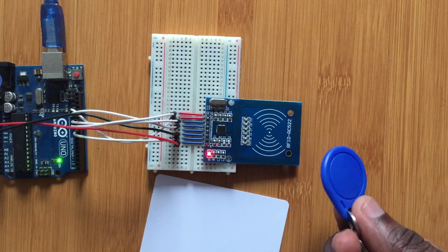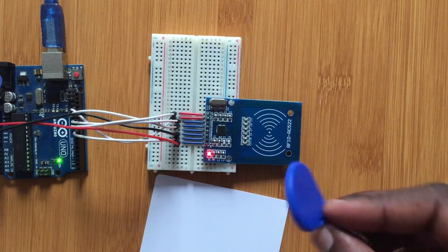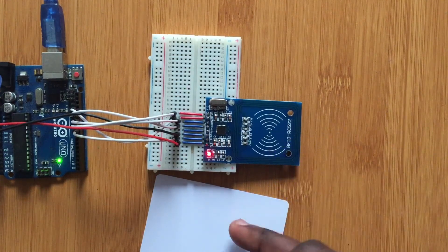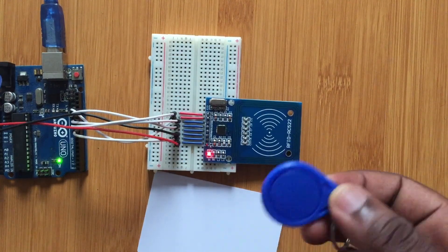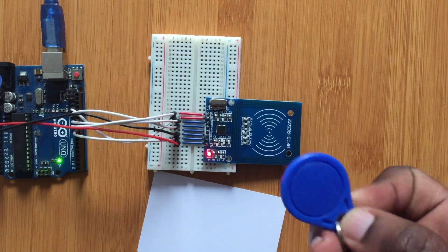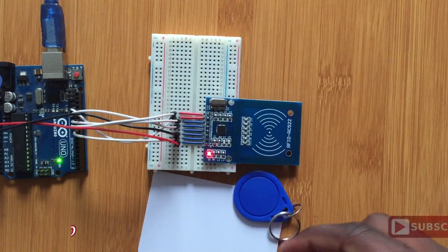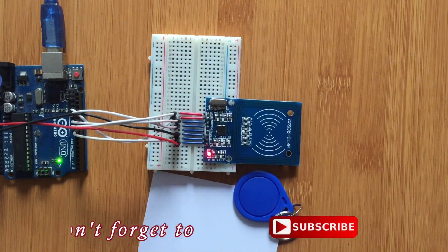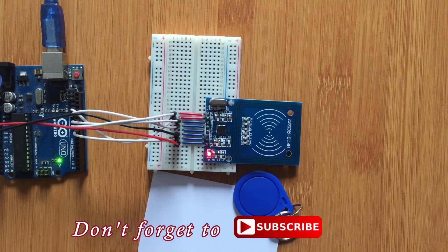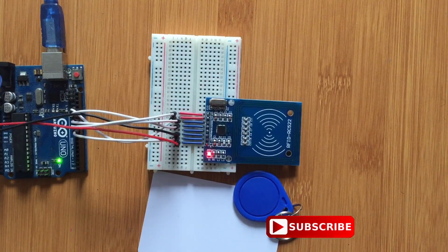So you have now got all the UIDs of these two tags, this key holder tag and this other one. So from there, you can be able to use that information in some very important applications, as you are going to be seeing in my other tutorials.